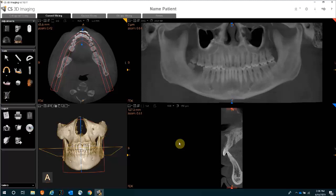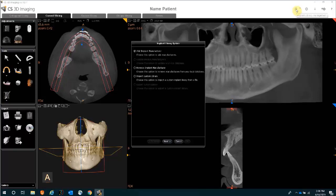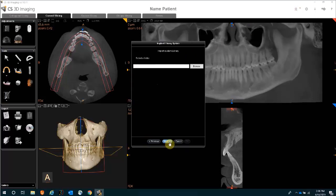If there's an implant library that is not available in the software but you have it saved on your computer, you are able to import your own personal library. Go back to the same icon to manage your library, select the option to import a custom library, click Next, browse to the location where you have your implant library saved, select that folder, click Next, and your personal implant library will be uploaded.